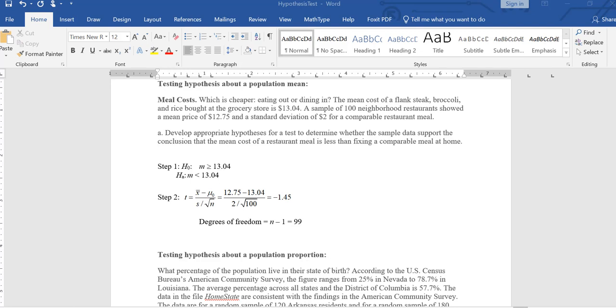In this problem, we are figuring out if it is cheaper to eat a fancy meal at home or to eat it in a restaurant. Suppose a sample was done of 100 neighborhood restaurants and it showed that the average price of a comparable meal in a restaurant was $12.75 with a standard deviation of 2. Whereas if you were to buy these ingredients at home, they would cost $13.04. So our question is to see if eating in a restaurant is cheaper than preparing the same food at home.